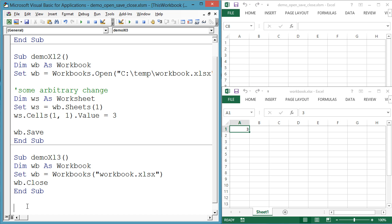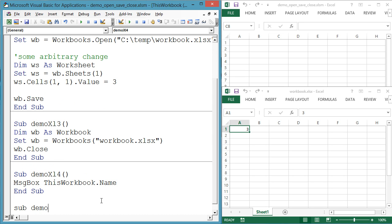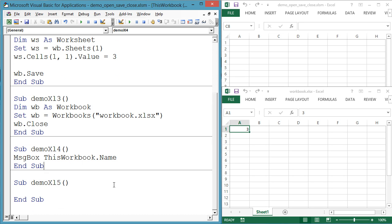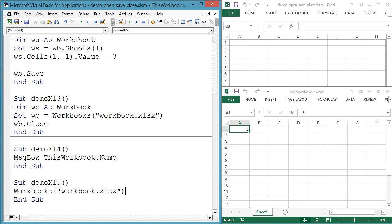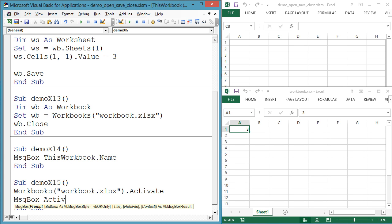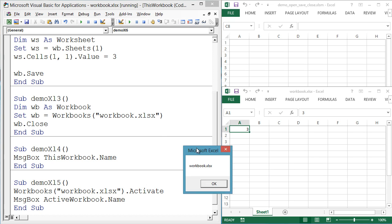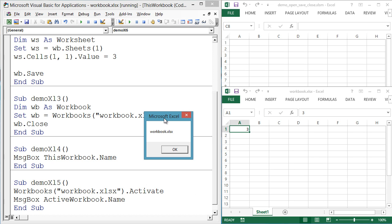Now let's see what active workbook means. I still have the same two workbooks open. Sub demoXL5, workbooks workbook.xlsx.activate, message box activeworkbook.name. The code is running from demoOpenCloseSave.xlsm, but we activate the workbook.xlsx, which is equivalent to the user clicking on that workbook.